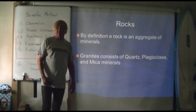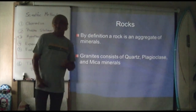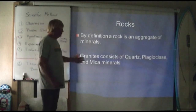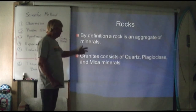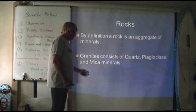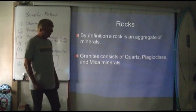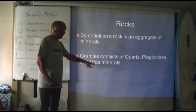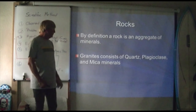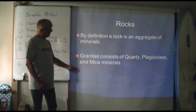Next week we'll talk about igneous rocks. Rocks by definition are an aggregate of minerals. Granite consists of quartz, a mineral called plagioclase, and mica minerals. Mica minerals are used for computer chips — they are a huge part of computer chip components and memory chips in phones and tablets.